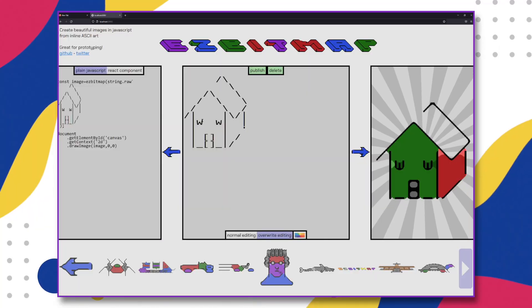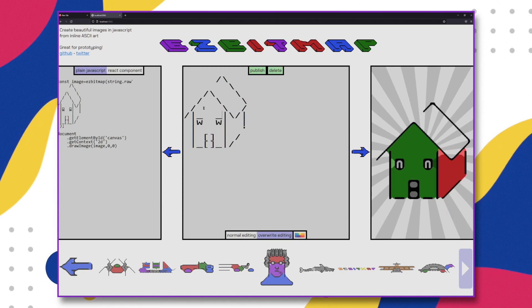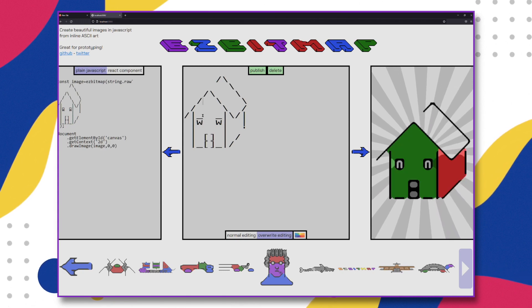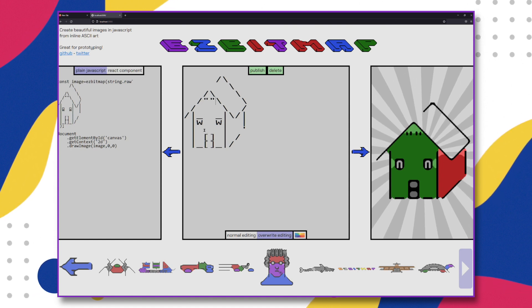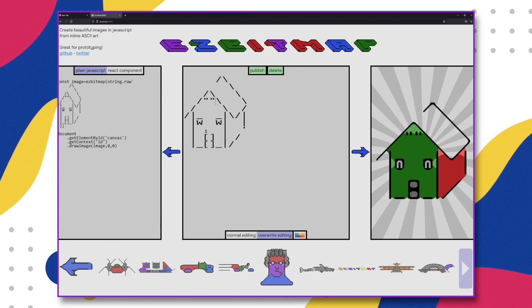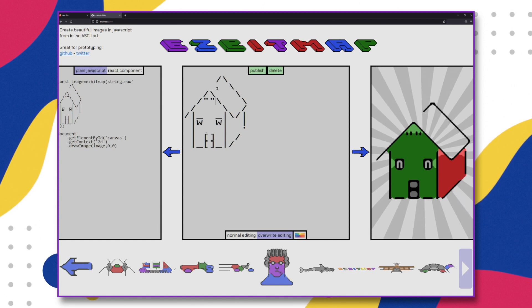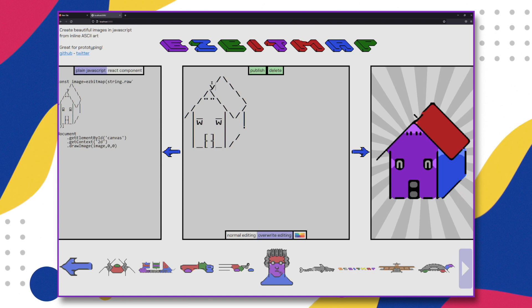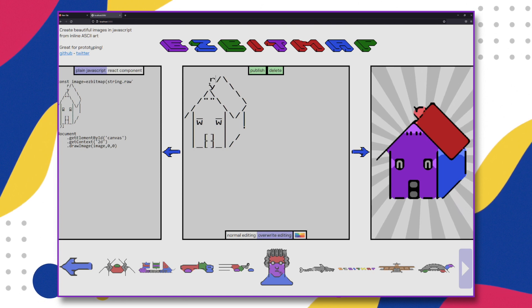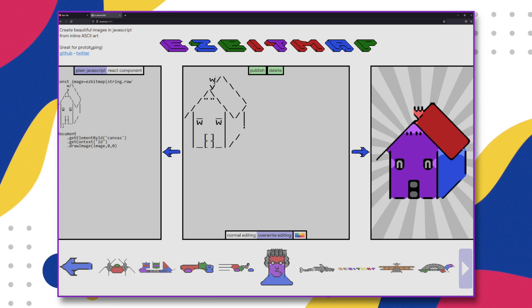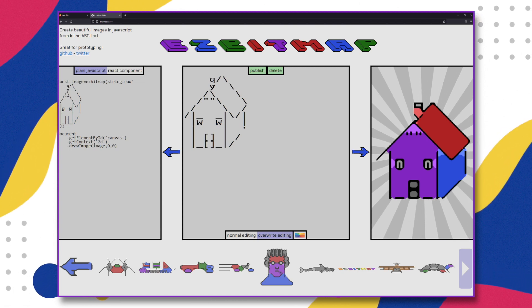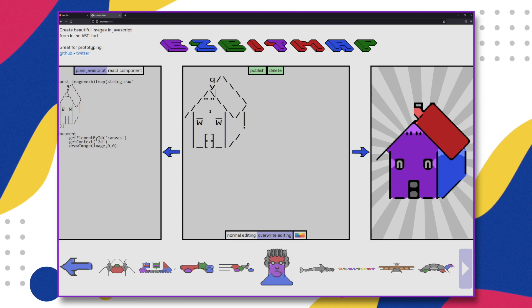You can play with it right here at EasyBitmap.com. With the EasyBitmap library you can create images from right inside your JavaScript code. Just declare some ASCII art and EasyBitmap will automatically convert this art into beautiful full-color images in real time. To design your ASCII art, use the online art editor at EasyBitmap.com and then just copy and paste your art right into your JavaScript code. Or browse the collection of existing ASCII art that others have posted on the site.